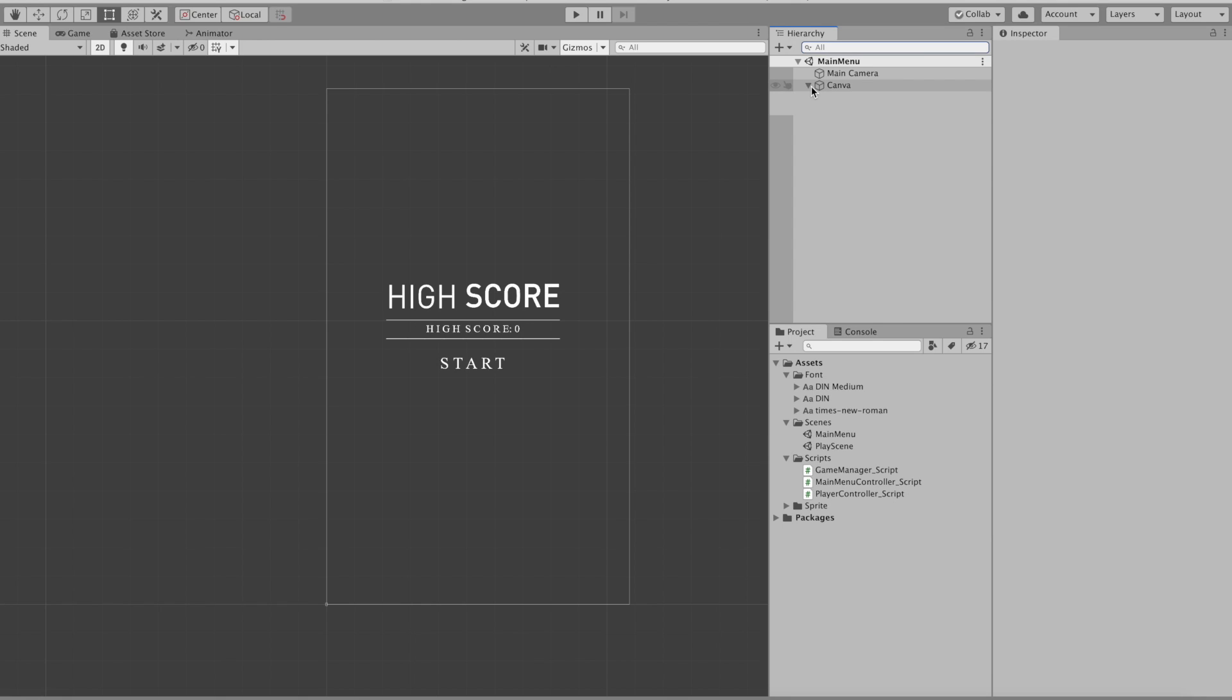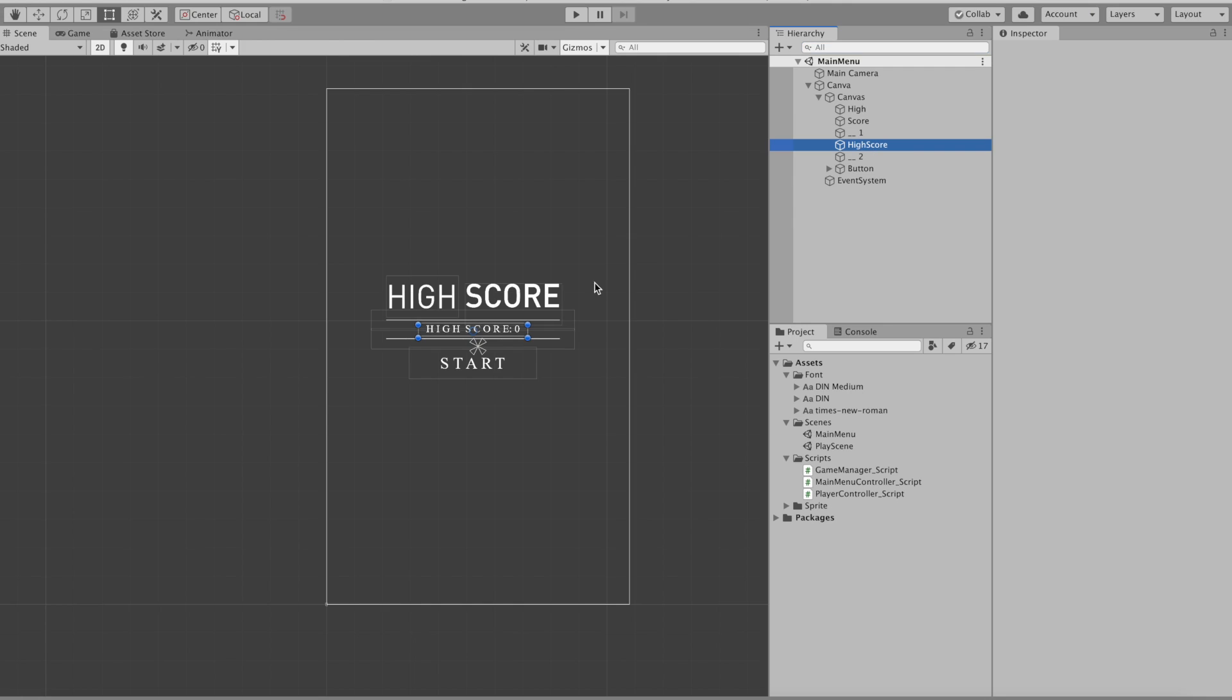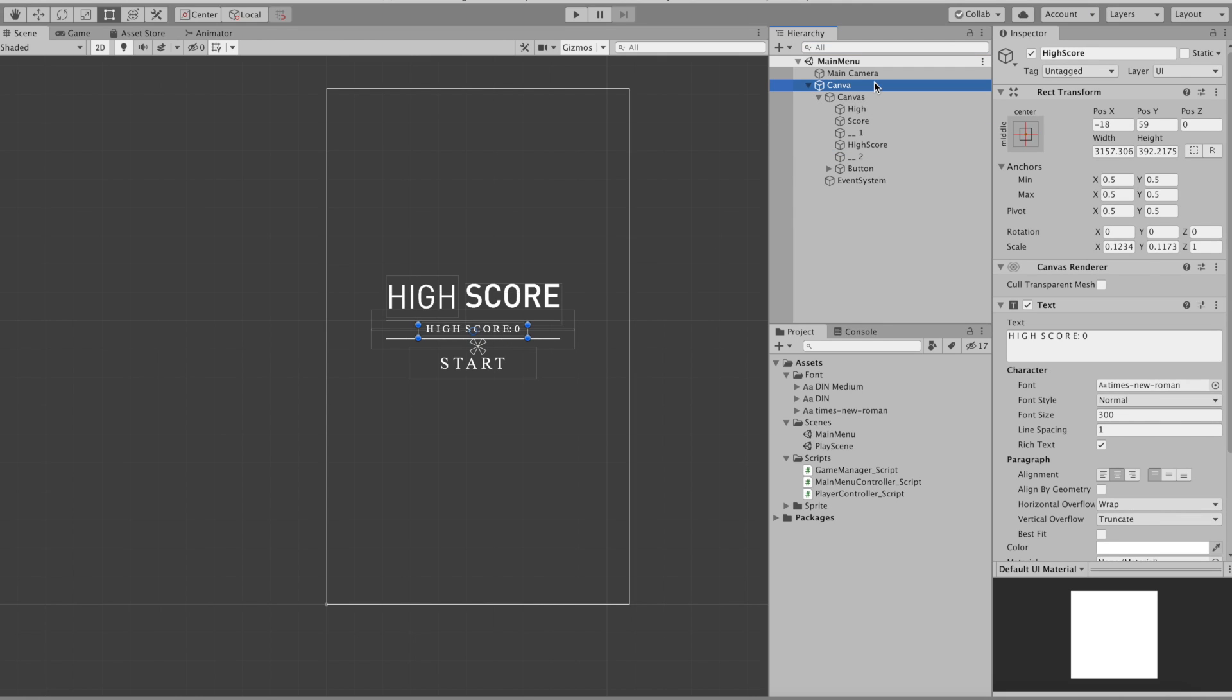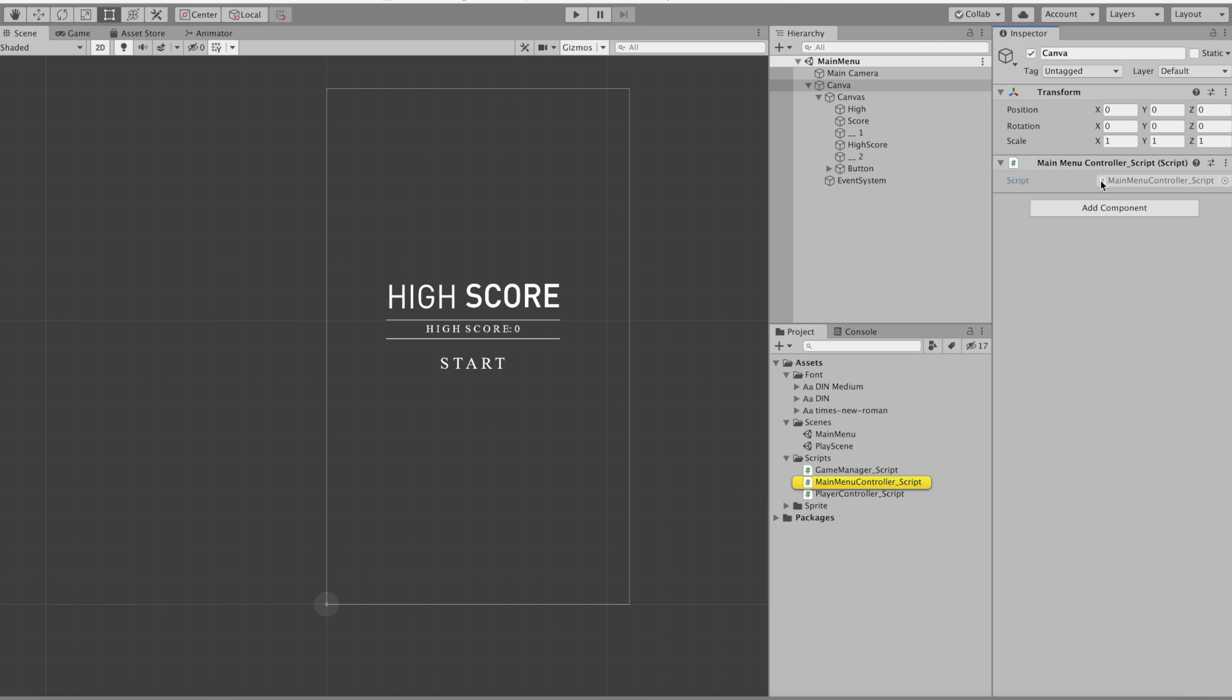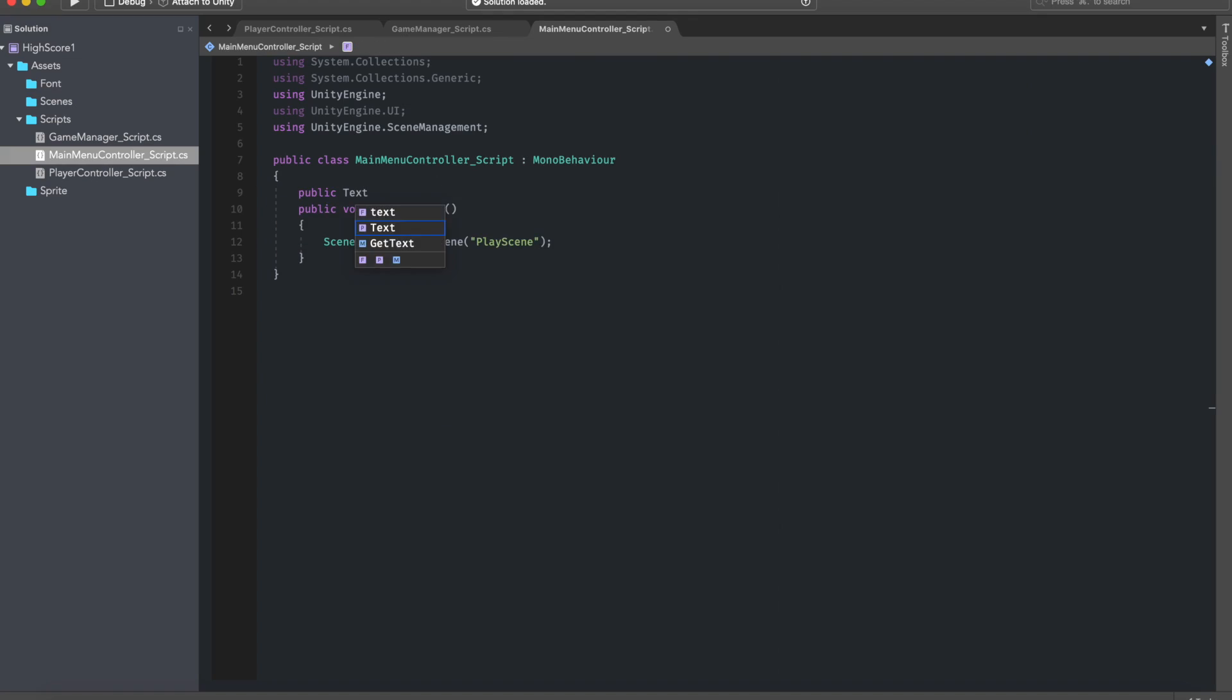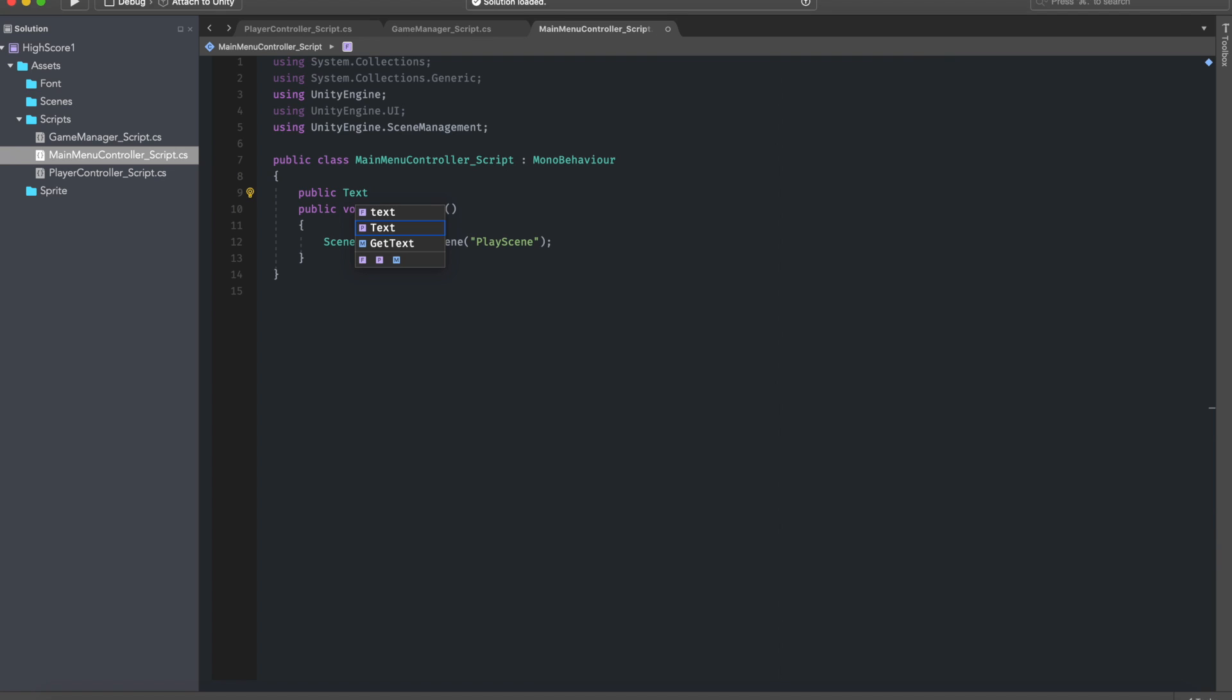And as you can see my main menu contains a canvas with a high score as a text. So what I would need to do is basically do a mention, do a variable in the main menu referring to the text. So high score text.